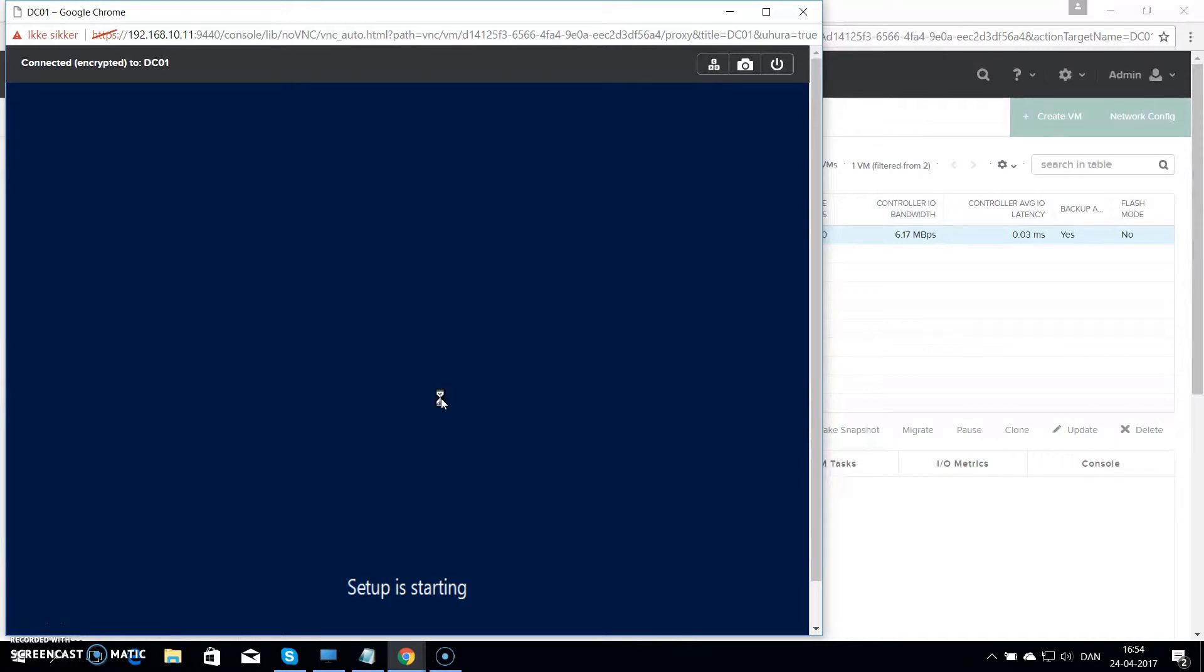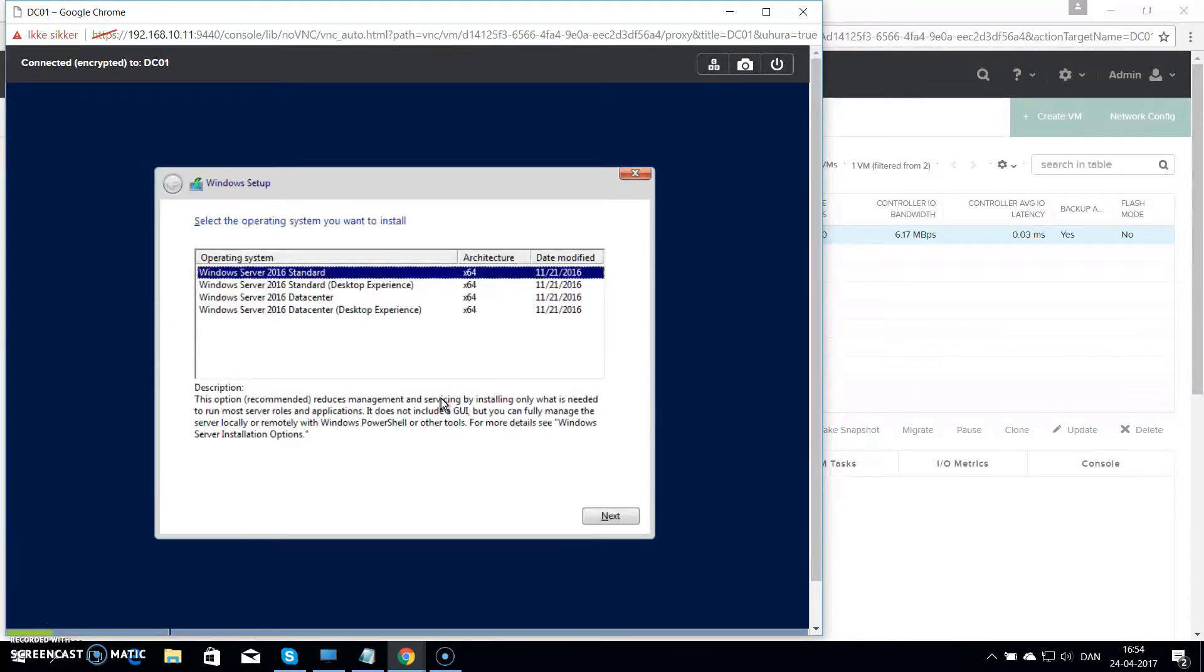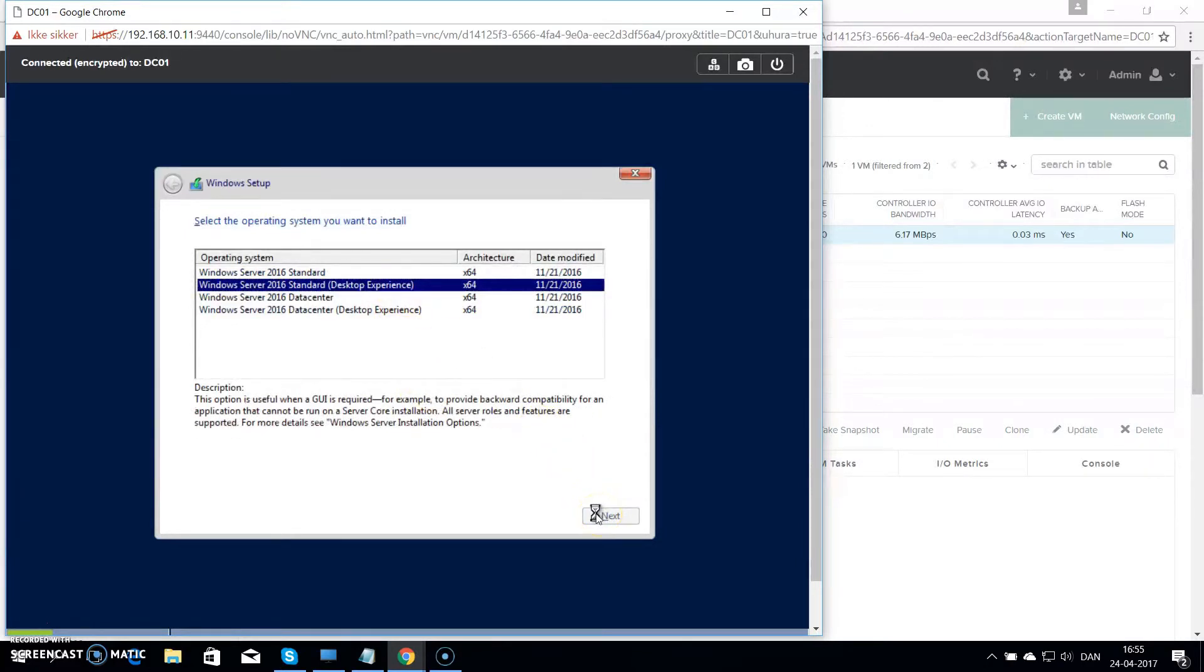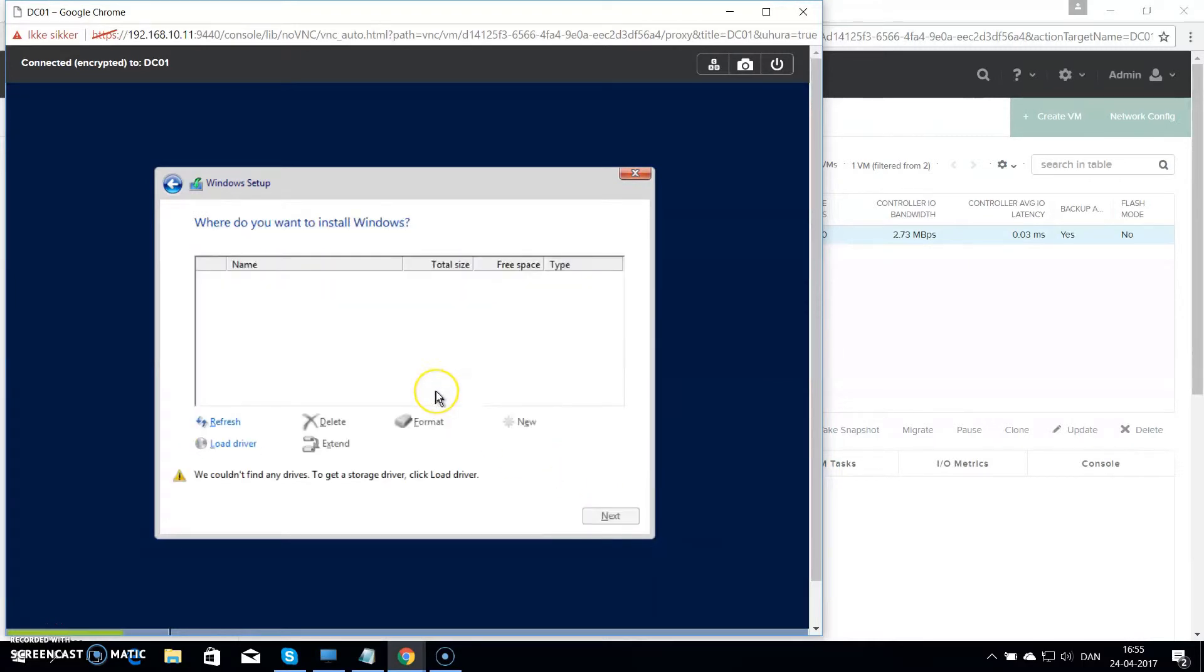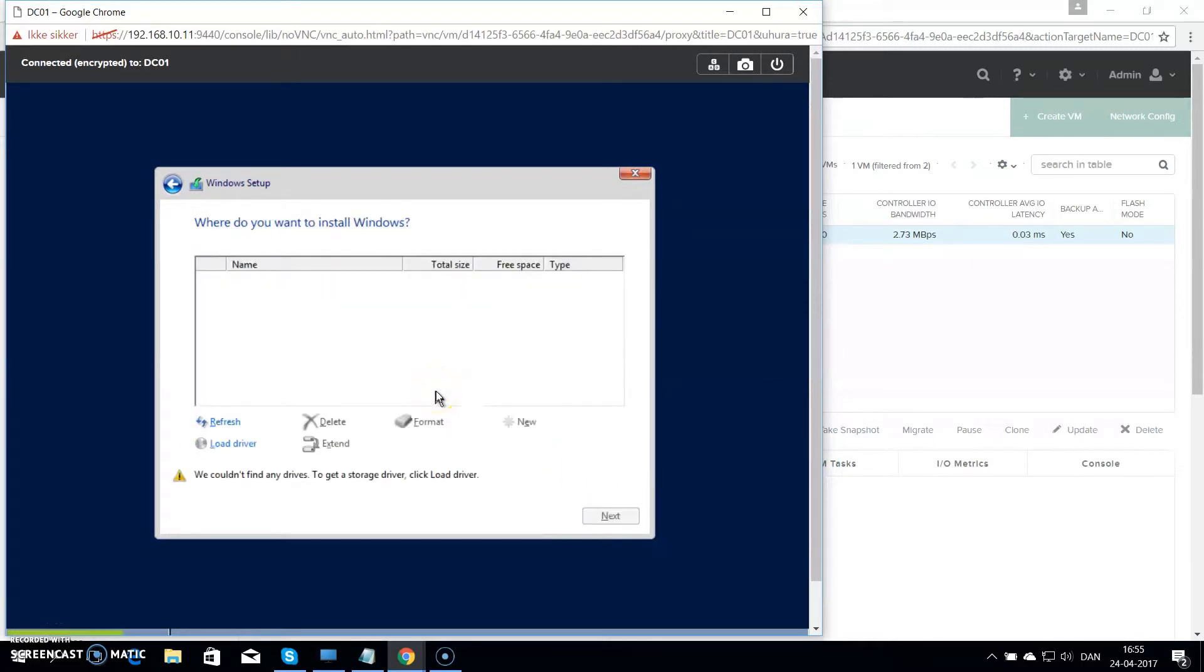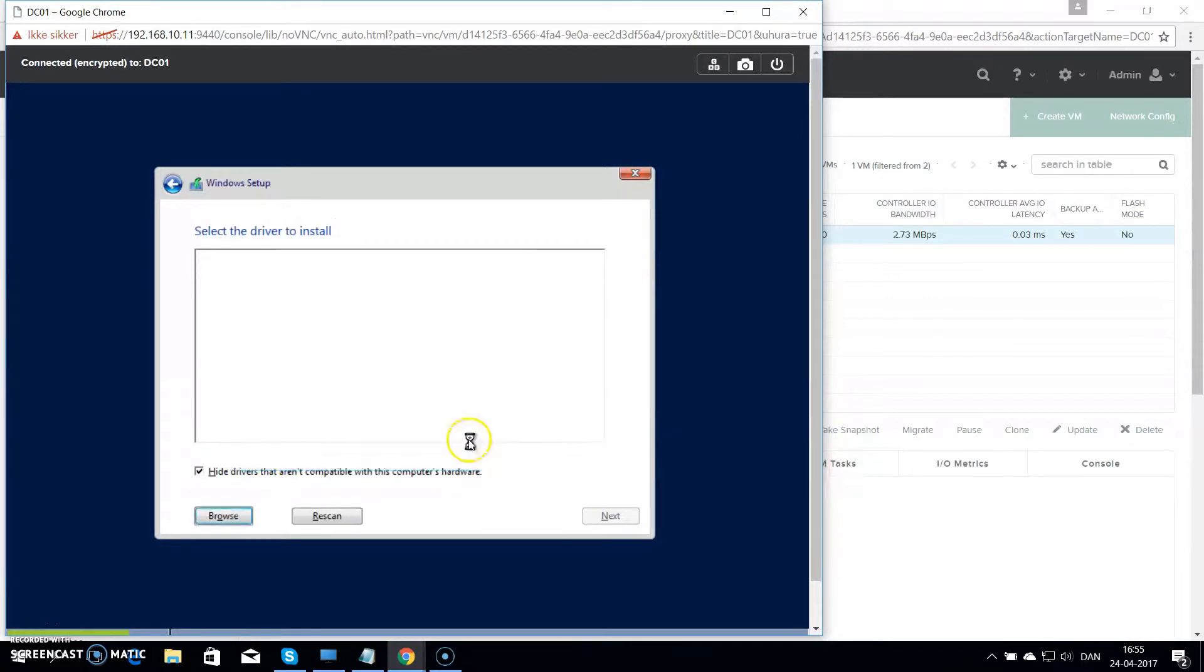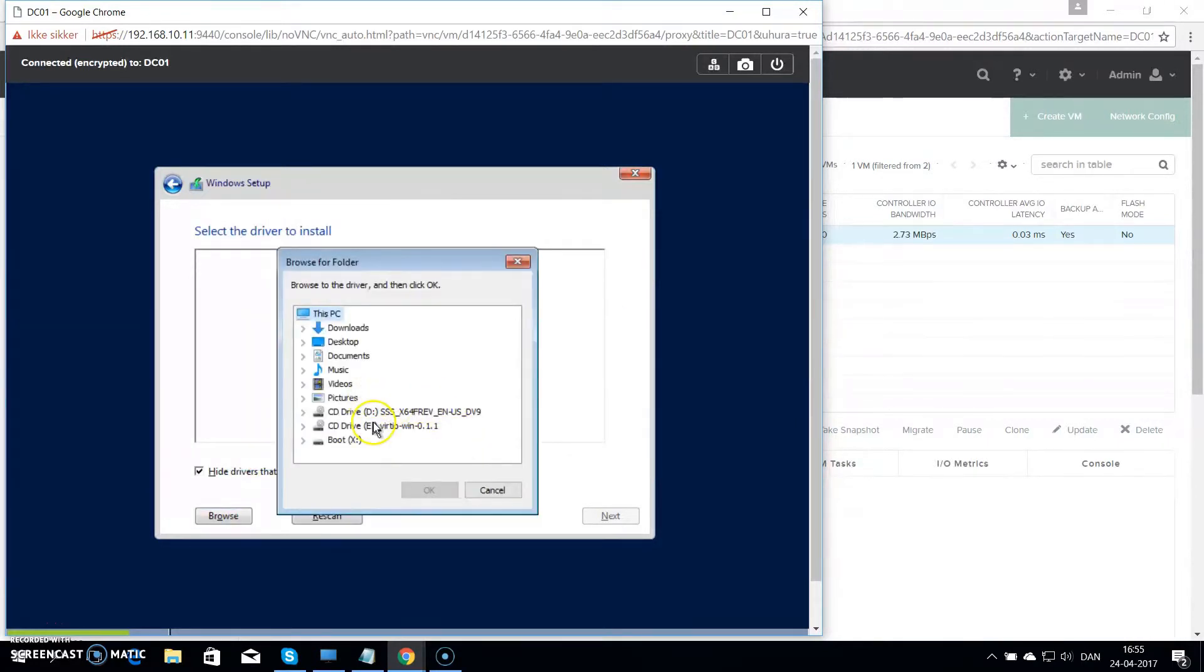And this time you will see that it actually boots into the right place. I can choose standard server with desktop experience so I have console. And hit custom. And at this point I want to load the driver for my storage. So I hit load driver. Click on browse.